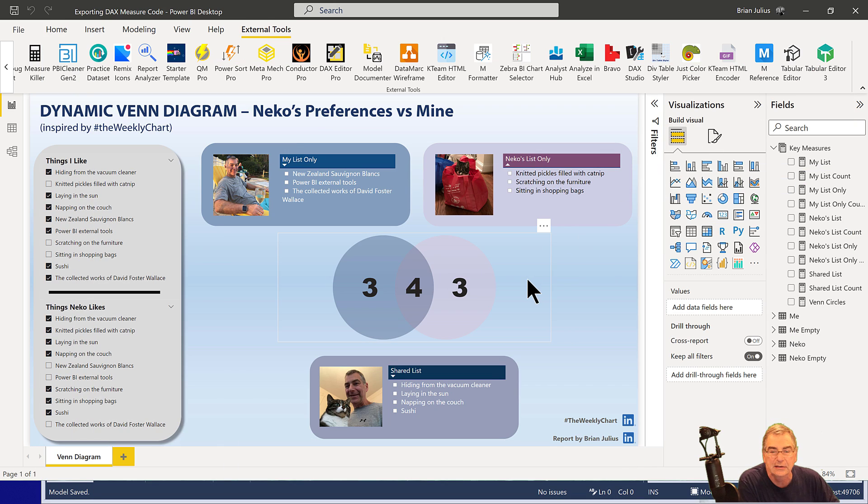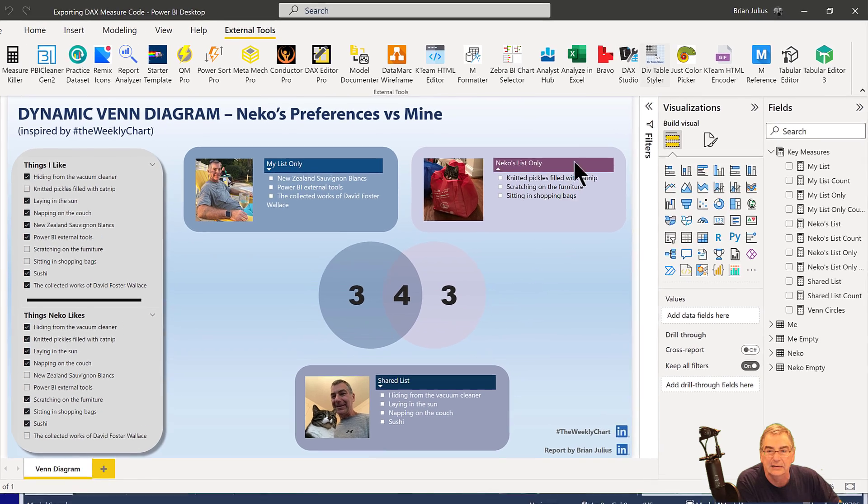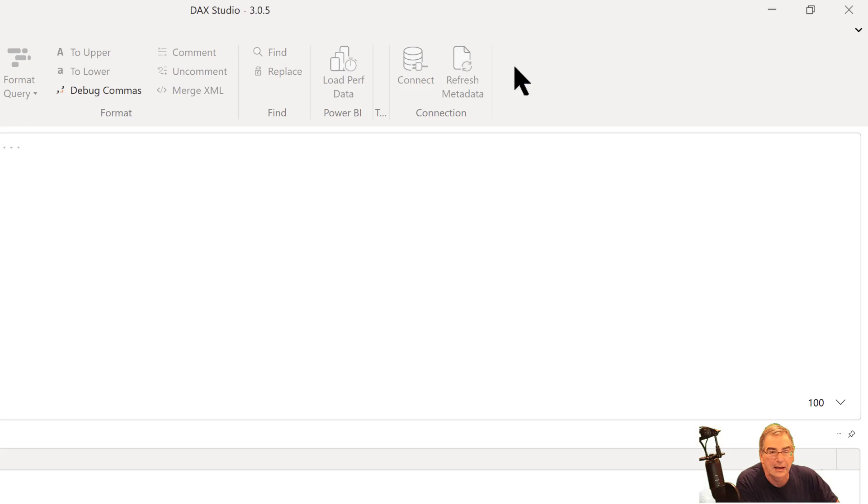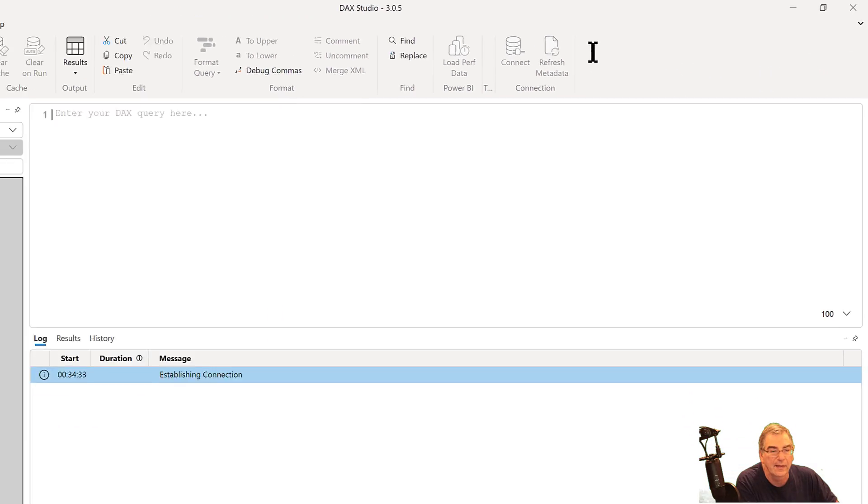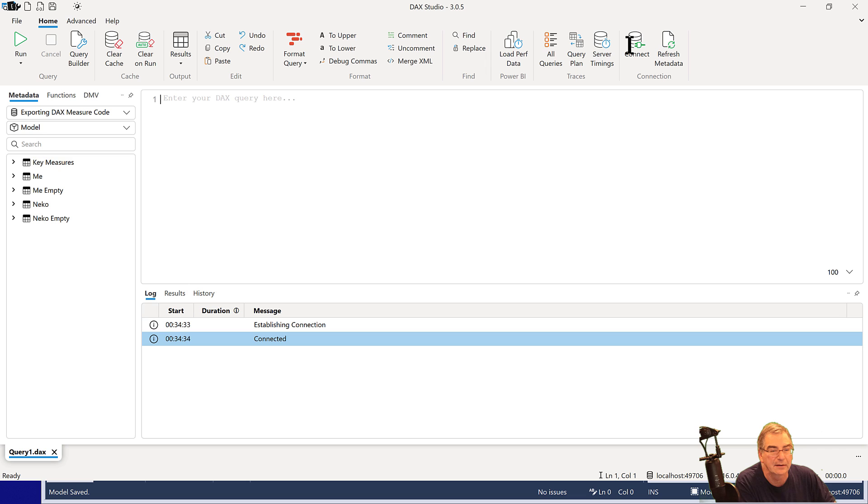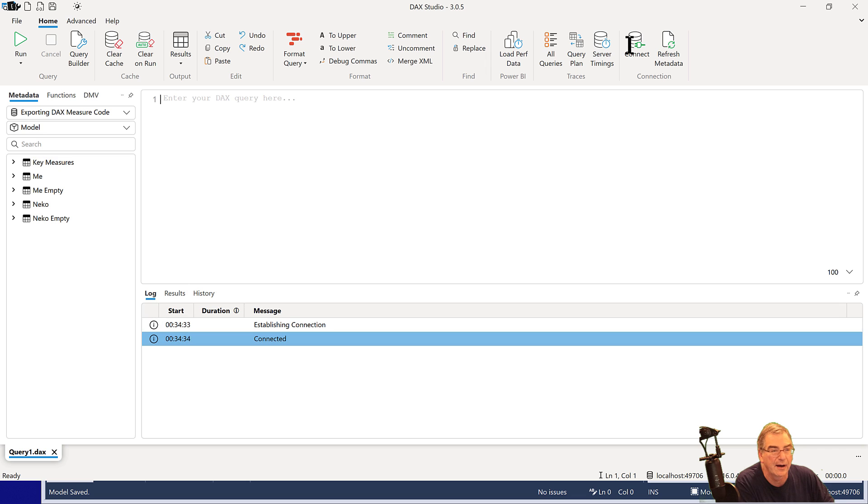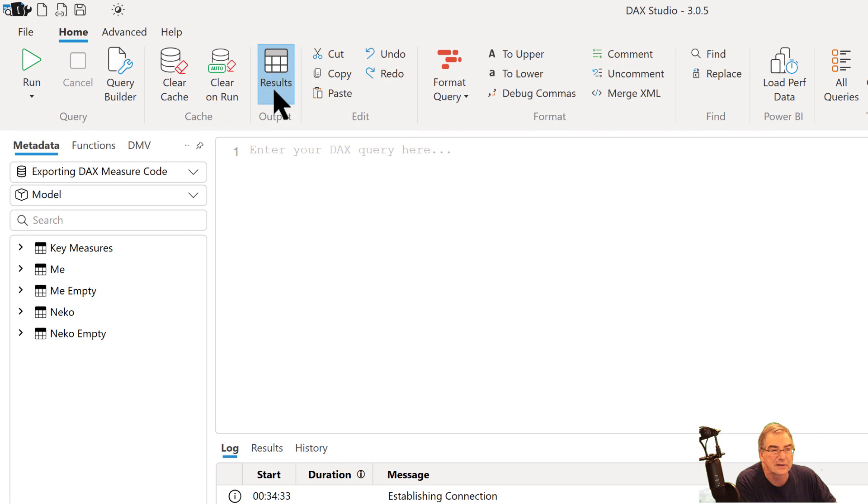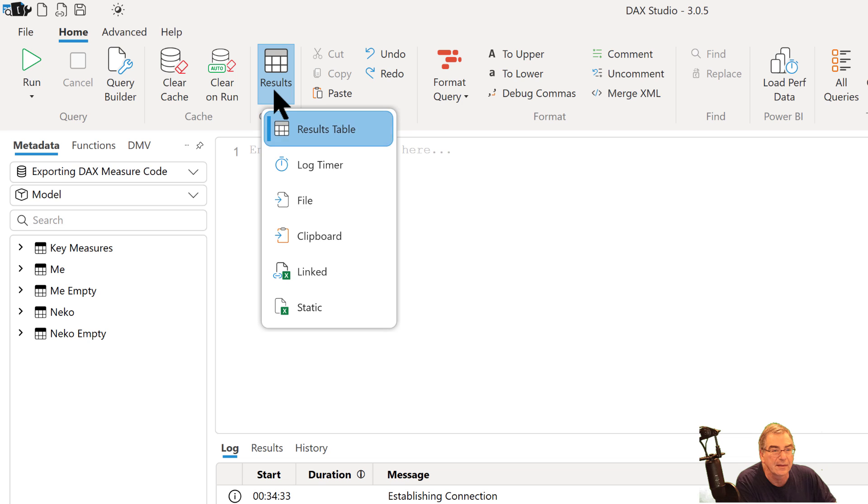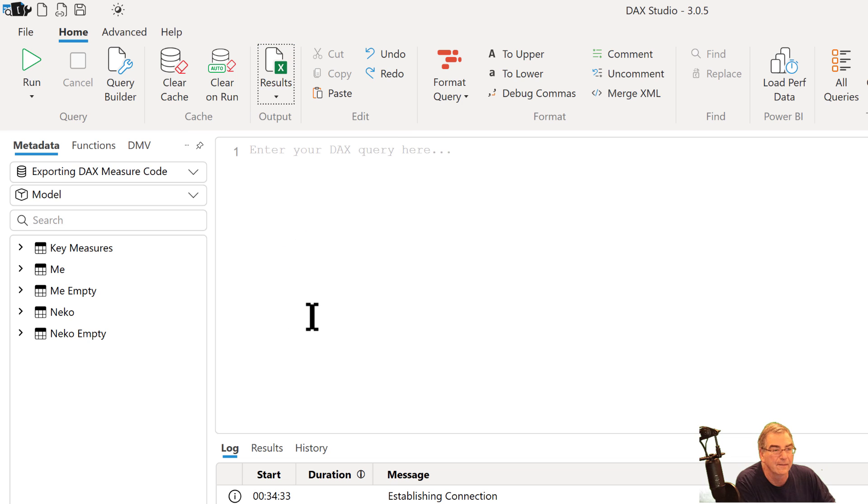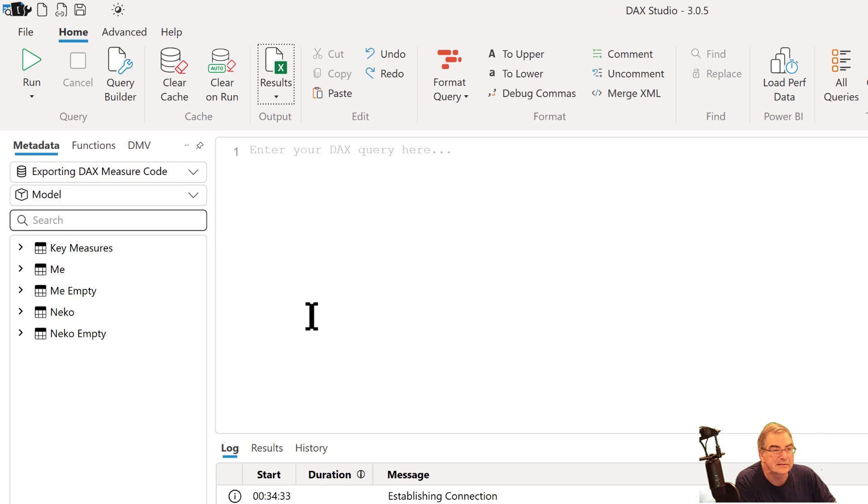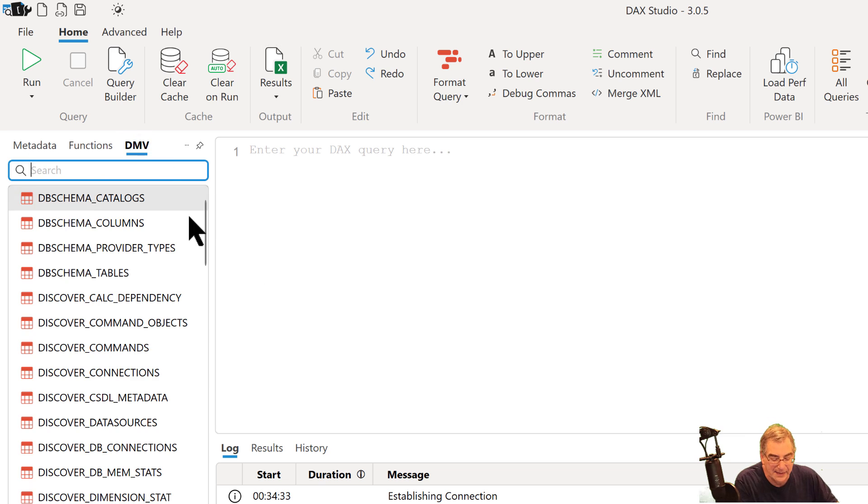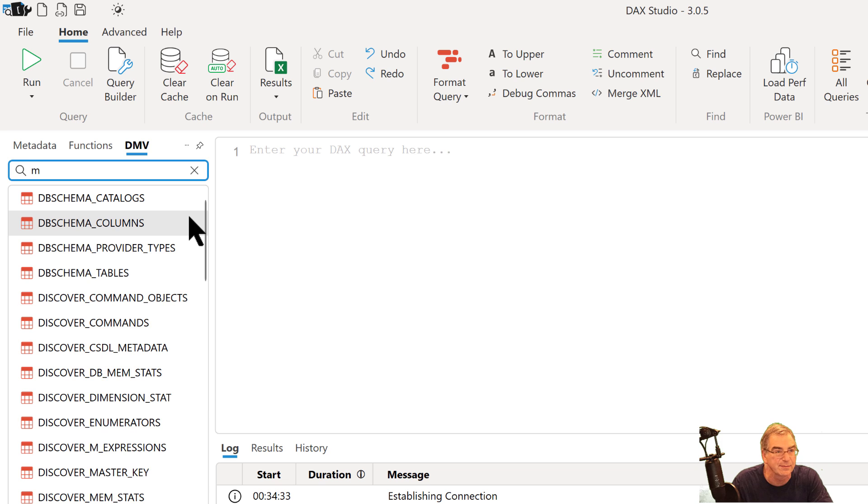And now what we need to do is open DAX Studio. So we do that and when that opens up and links to the file, what we want to do is go to Results and select Excel Static. And then in this section up here for Metadata,